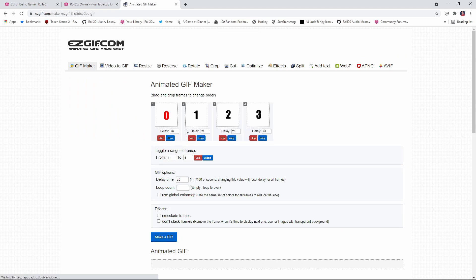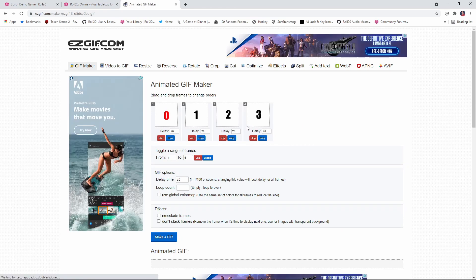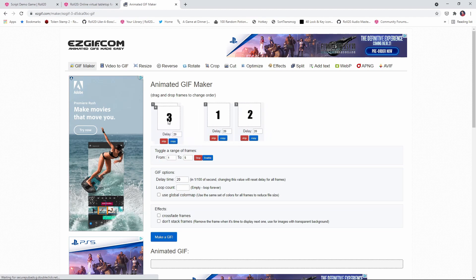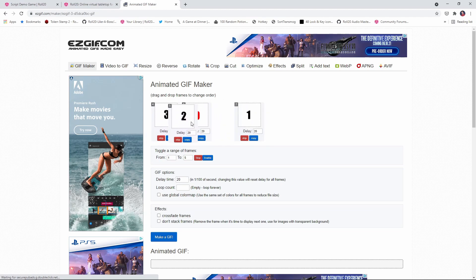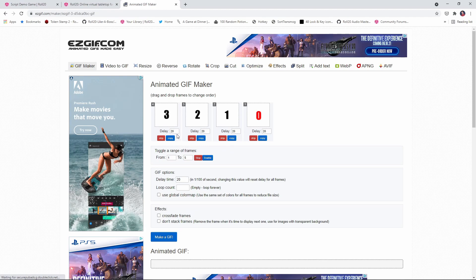And you can see here, we've got 0, 1, 2, 3. We want to actually to go the other way. So we're going to rearrange this. So it's going 3, 2, 1, 0 and in this delay, we're going to change this. We want this to be 100.